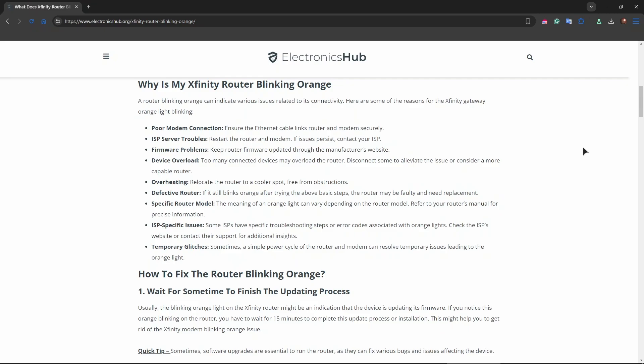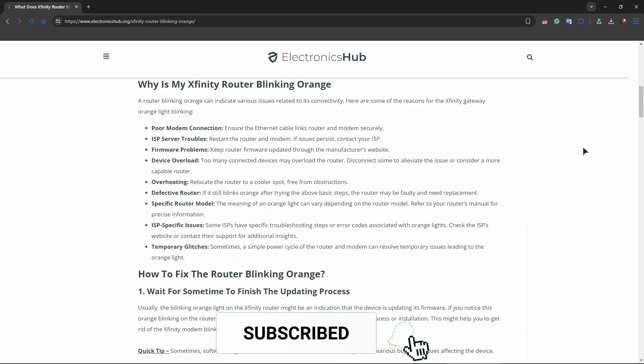If the light continues blinking orange after trying all these steps and the issue persists, it might be an indication of a more significant hardware issue that requires professional assistance. Hopefully this helps, guys. Thank you.